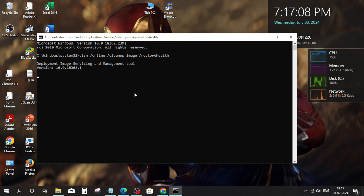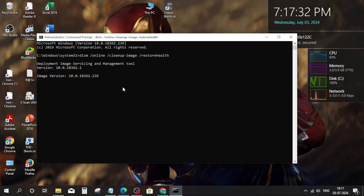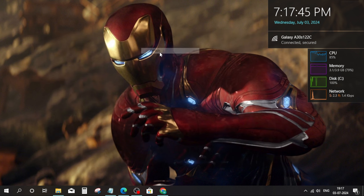Wait for some time. When it's done, close all and restart your PC. That's it — thanks for watching.